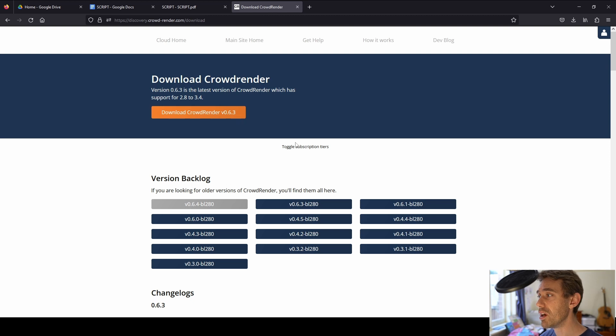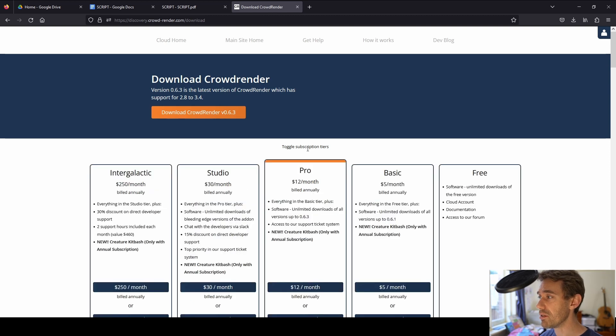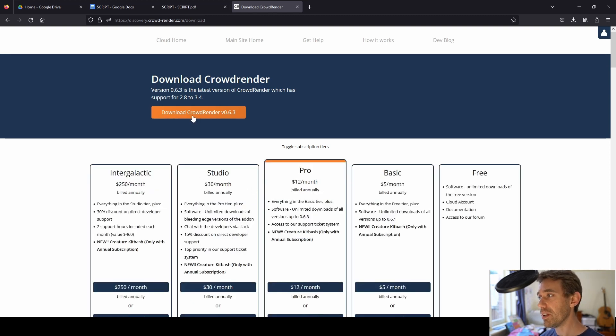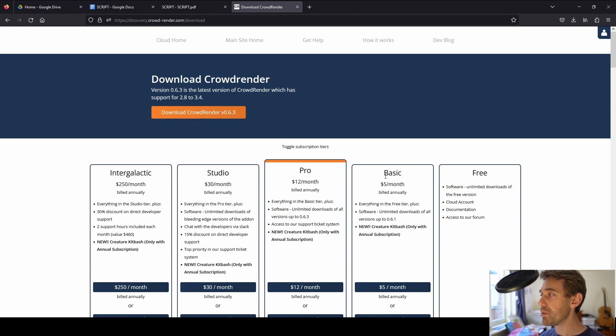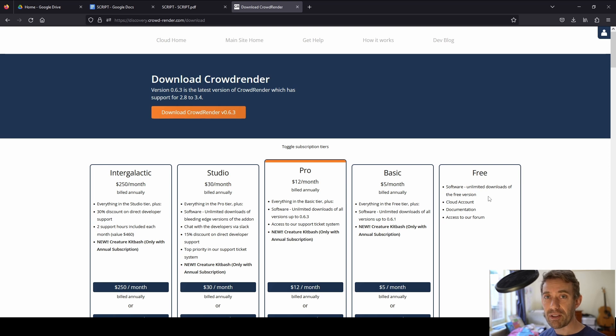if you're on the Pro subscription tier or above, that's this one, Studio or Intergalactic, so anything above Pro, you'll have access to version 0.6.4. For anyone who's on Basic, you'll have 0.6.3 and anyone on the Free tier will have access to 0.4.1.